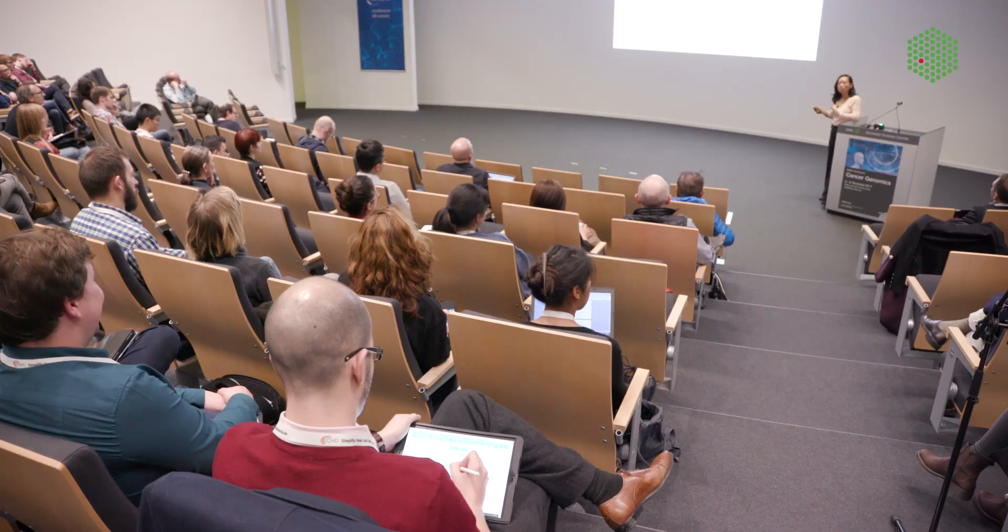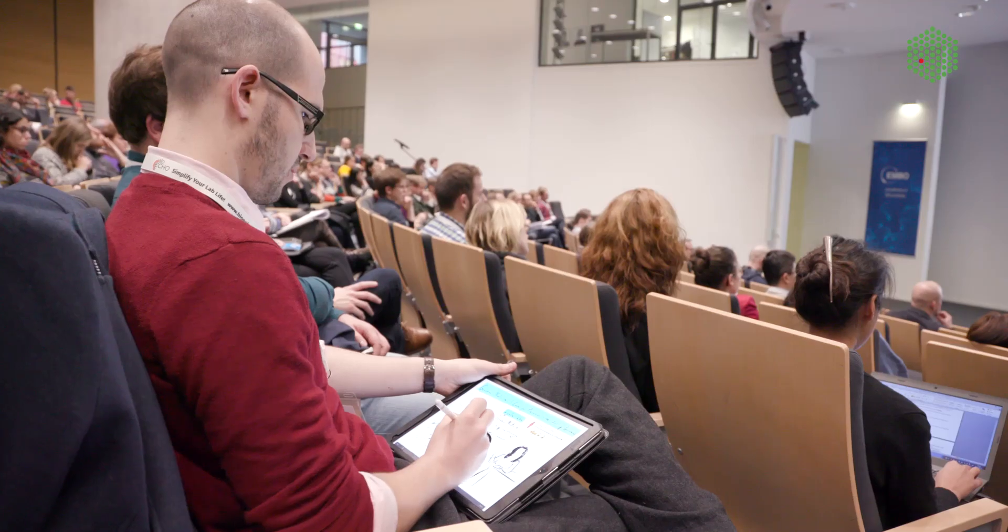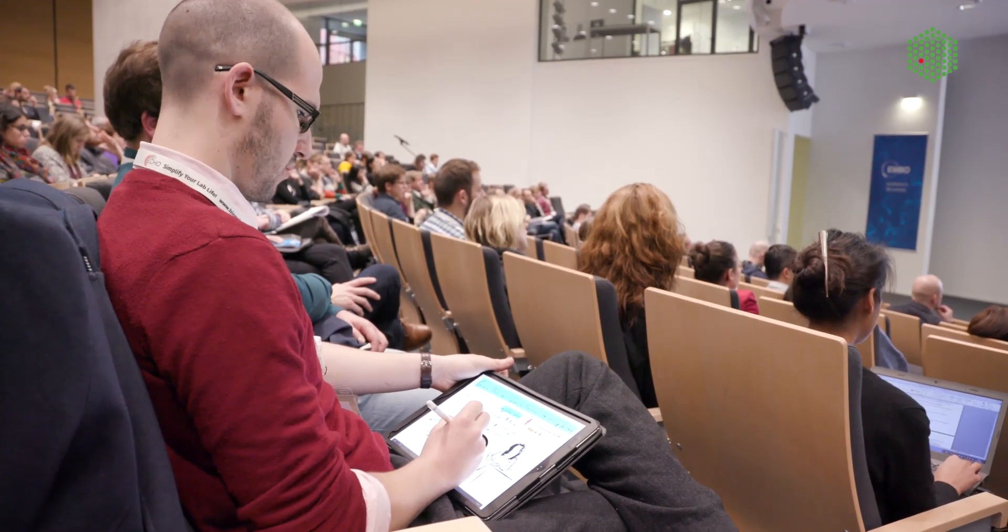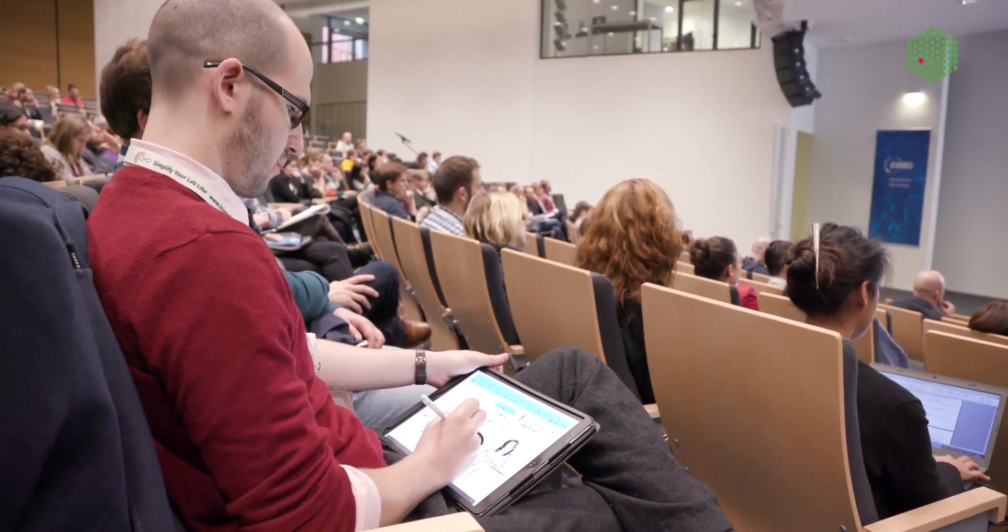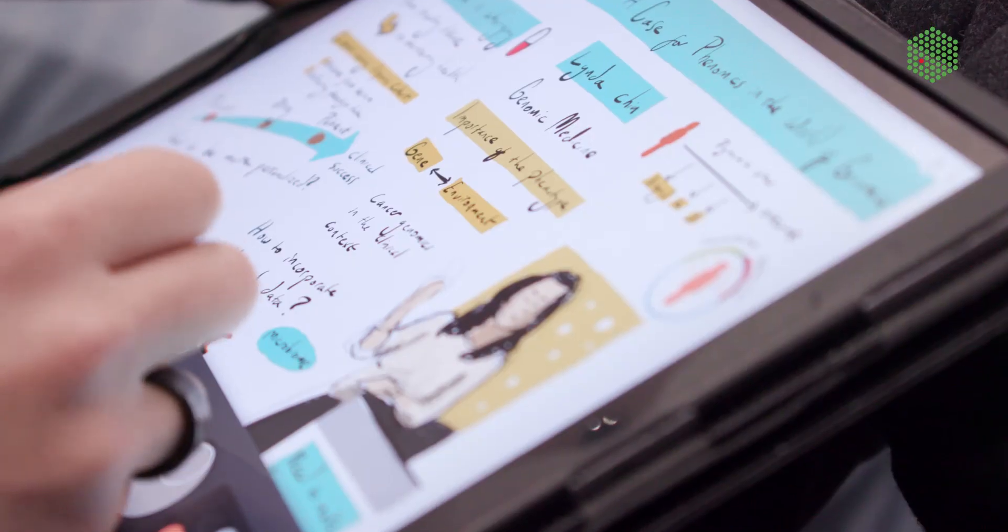I've always been a very visual doodler, taking lots of doodles normally when I wasn't really paying attention in class.